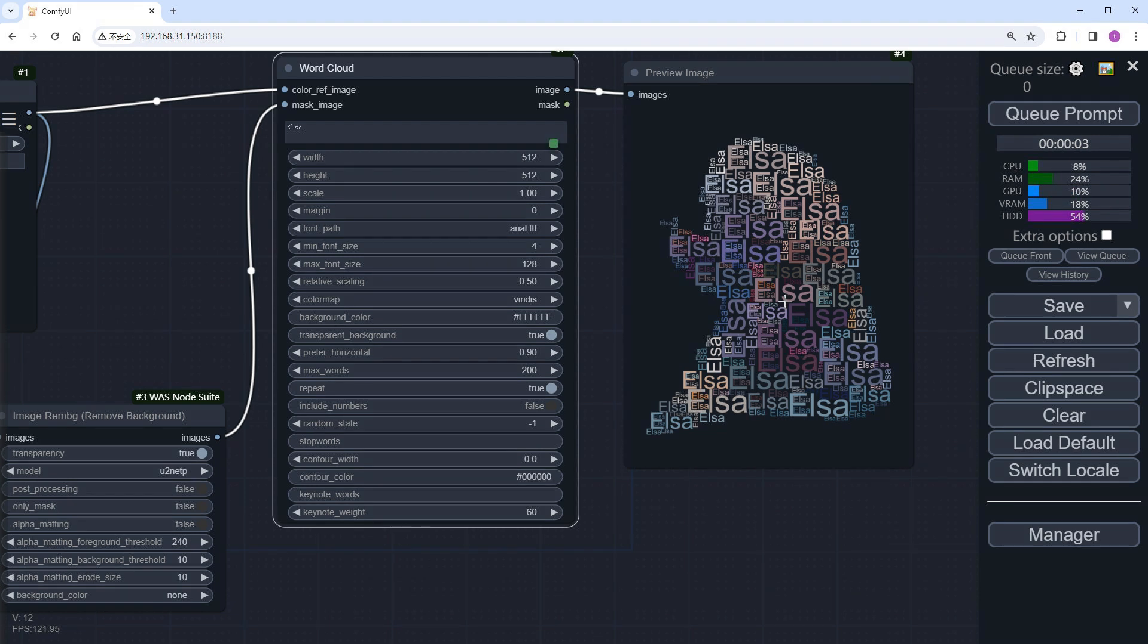Wow! Different sized Elsa words fill the image, creating a successful word cloud. Let's adjust a few parameters.